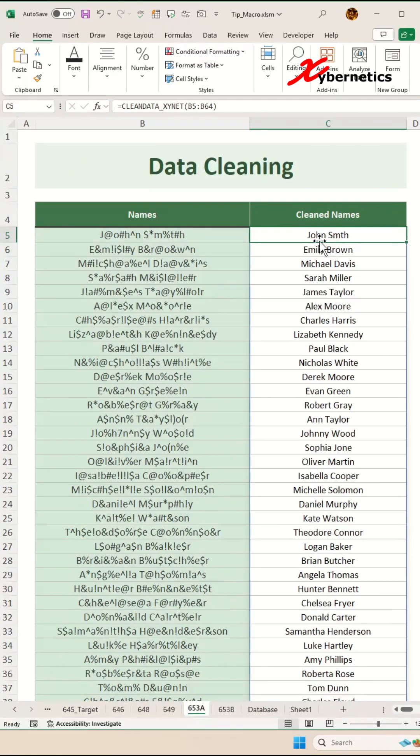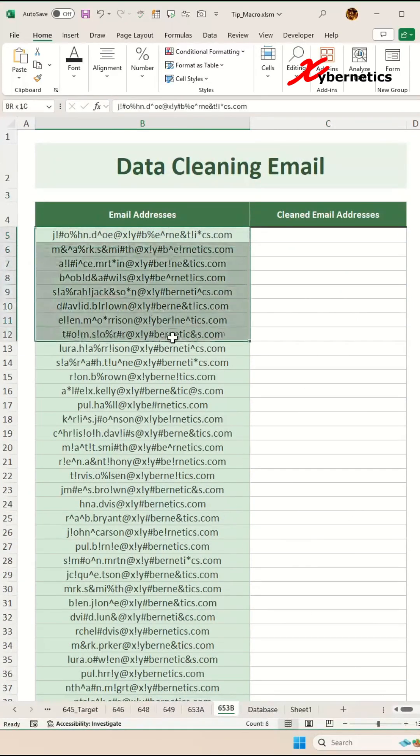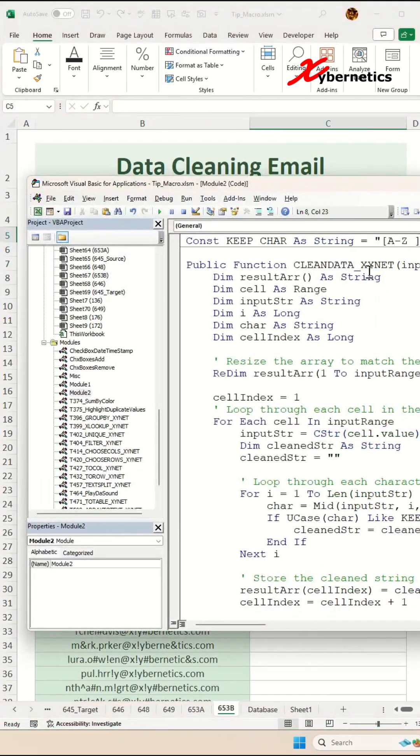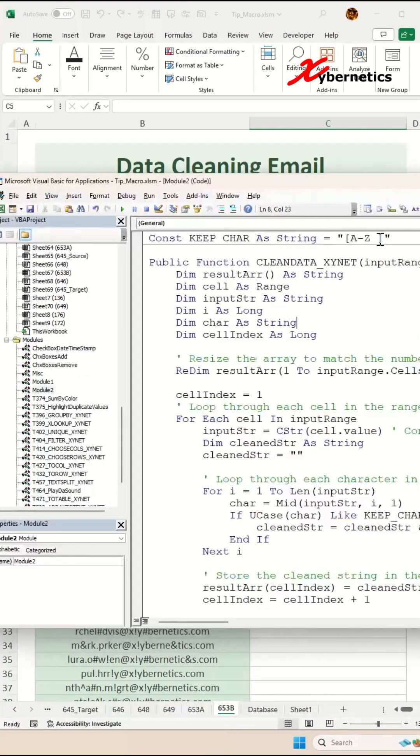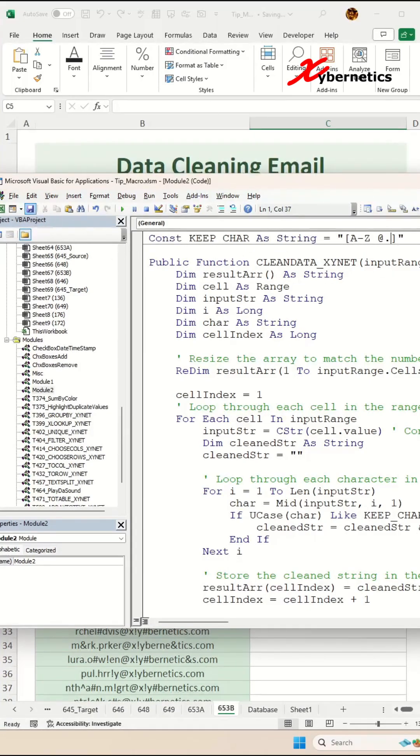Now if you happen to have a data set that has messy data which is an email like this, the way to get around it is simply go to your VBA here and include the email characters, which is the at symbol and a period, in your constant here. Keep the charge, then go ahead and save it.